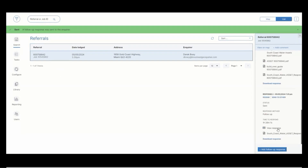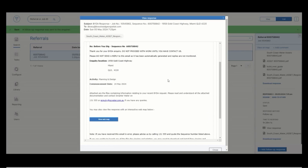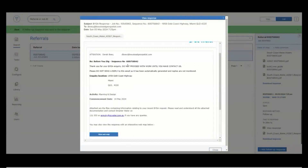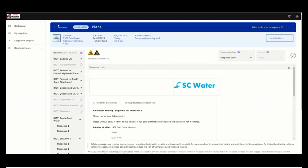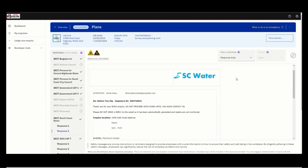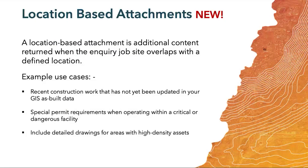A new response will be generated shortly and you can preview what you have just sent out. From the enquiry point of view, the user would have received this new response that you sent out from BIDA. As you can see, there's a 'Response 2' showing up.